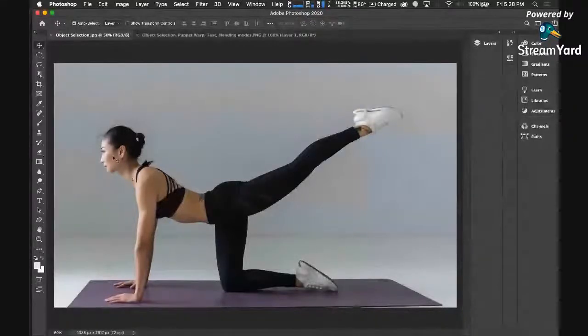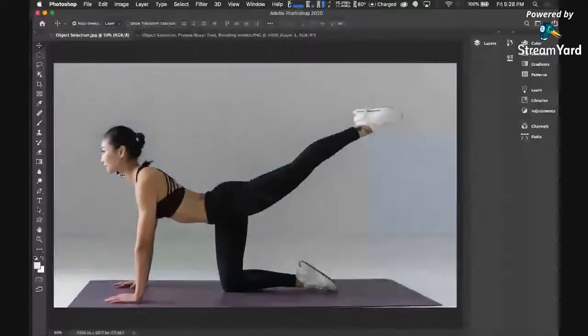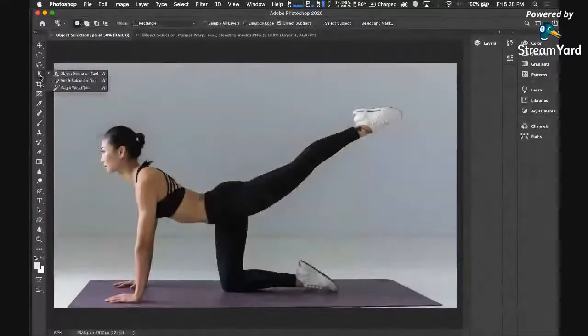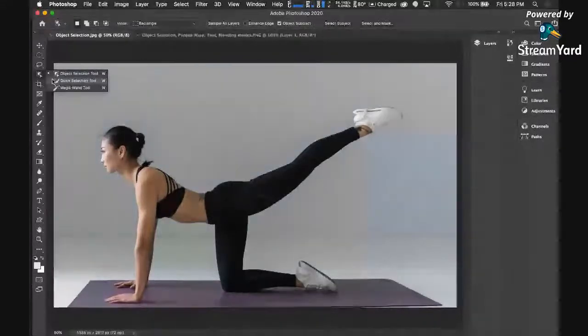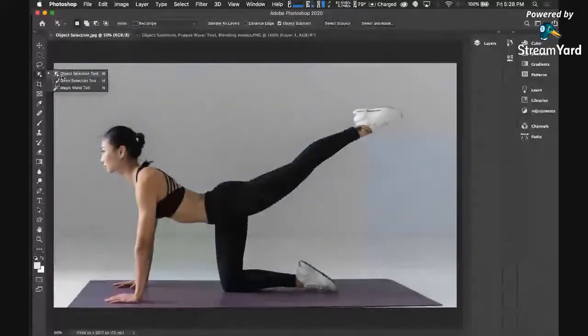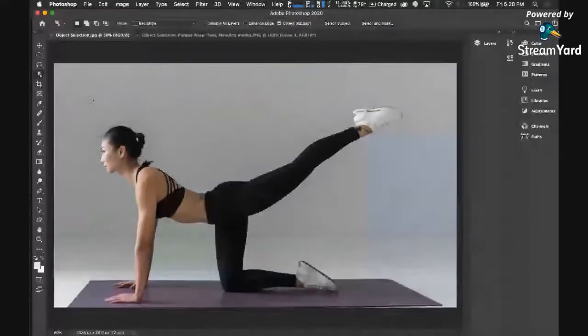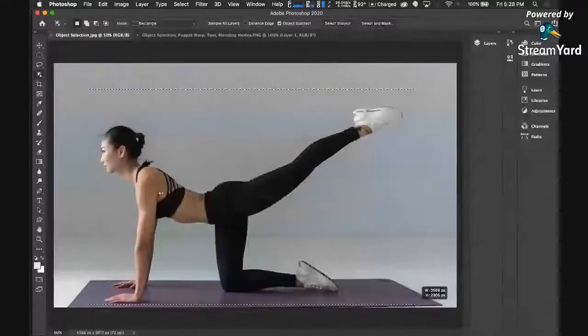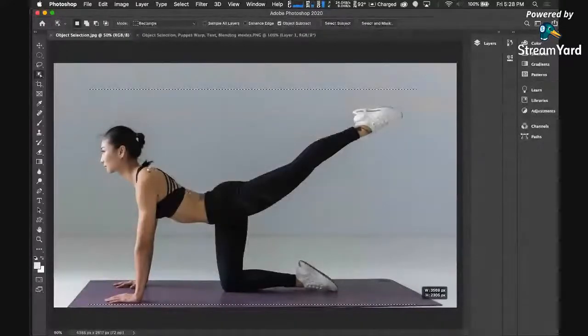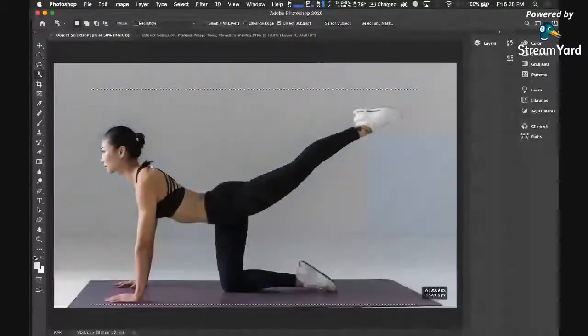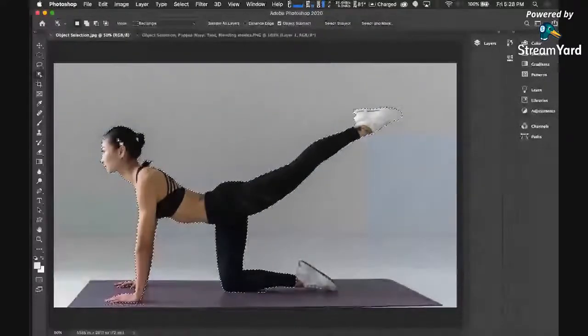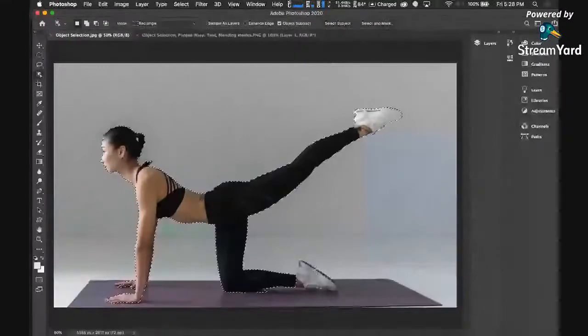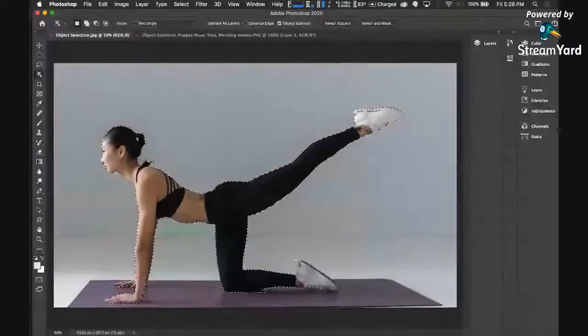Select this first. Let's select this by using our - we can use the quick selection tool, we can use the object selection tool. I'm just going to select this, for example this one. Let's select this object selection tool. And as you would see, it quickly made our selection.